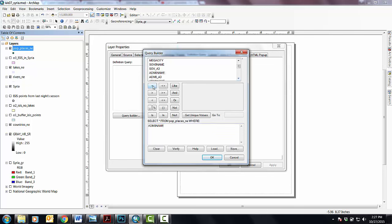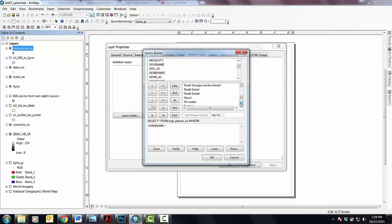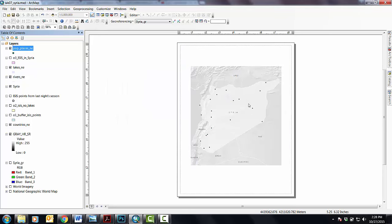And in this case I don't want to exclude everything that's Syria, I want to just grab the ones that are Syria. I can make it easier for myself by saying get unique values and scrolling down here until I get to the S's and then picking this guy in single quotes and saying OK, apply, and OK. And now I'm just showing the points within Syria. Fair enough.